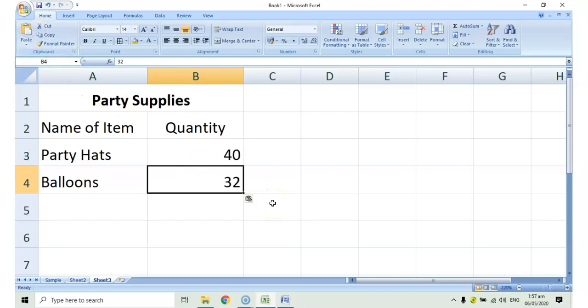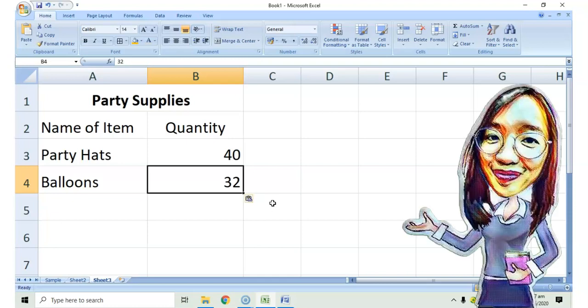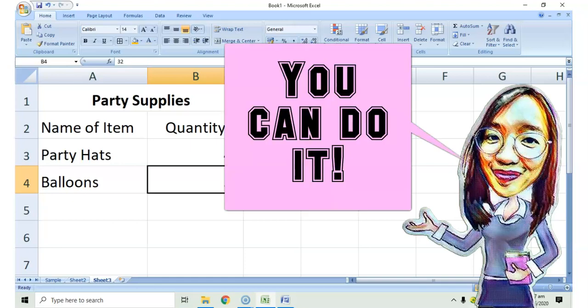And you just have to do that until you are able to copy all the data needed. Good luck in your activity and I know you can do it.